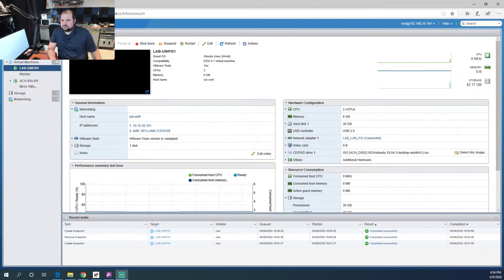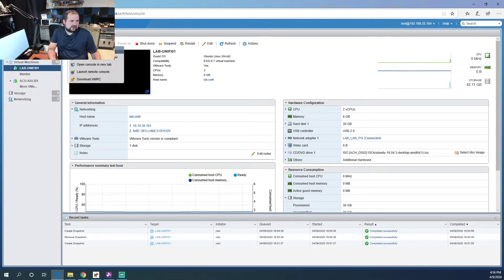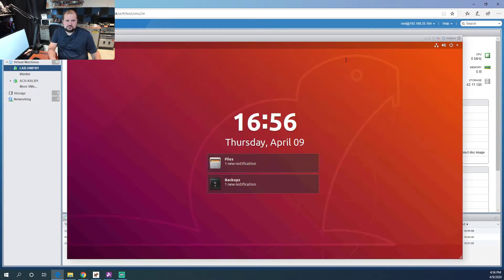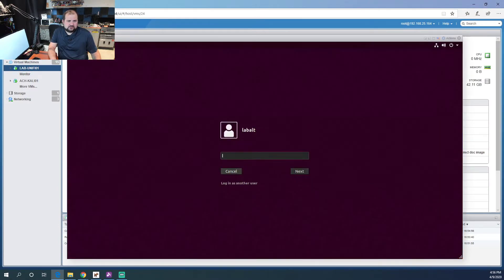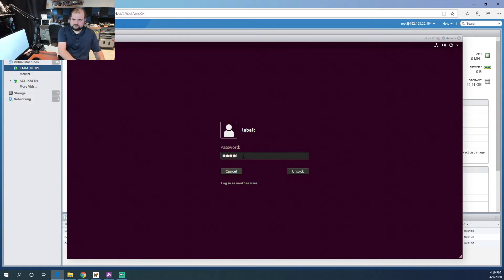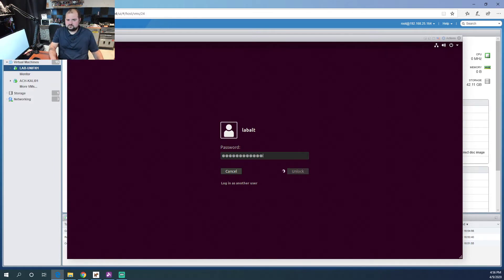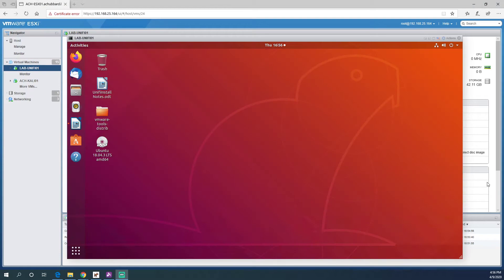So let's jump back over here and let's get into our console and we should be able to log in here. There we go.